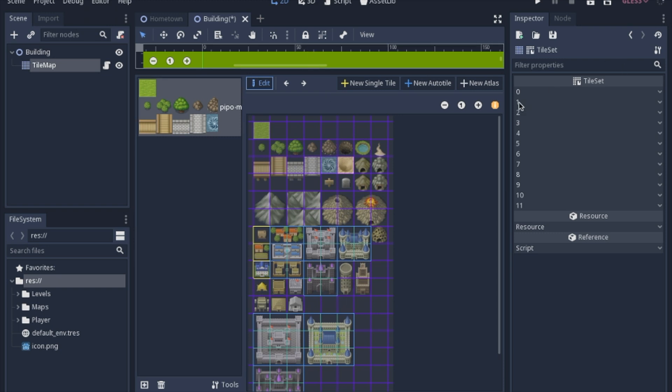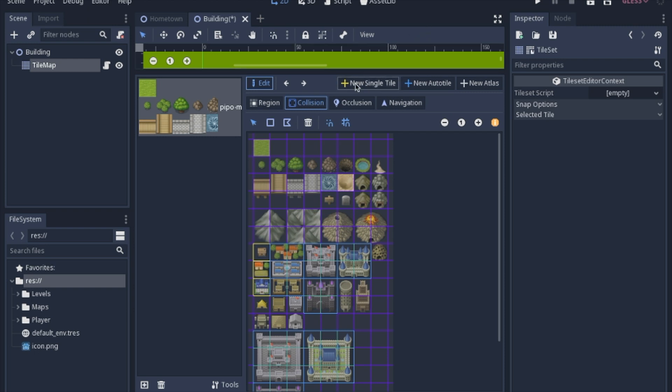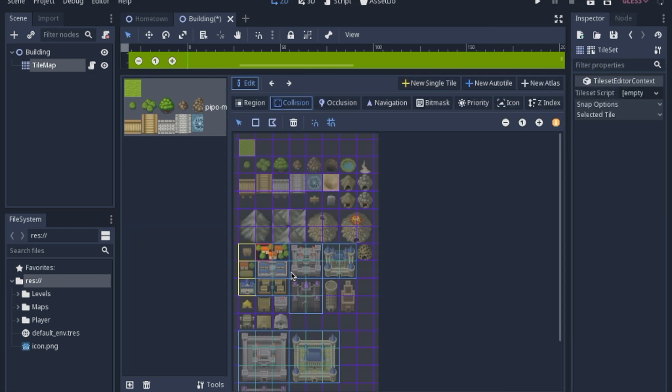The first three, so 0, 1, 2, are all single tiles. You just click your region, click single tile, click new, and click single tile.